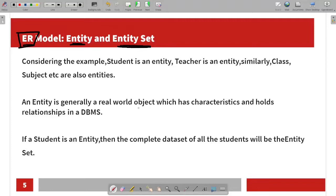The entity relationship model has characteristics and whole relationships in a database management system. For example, in the real world, characteristics and attributes are functions of entities.